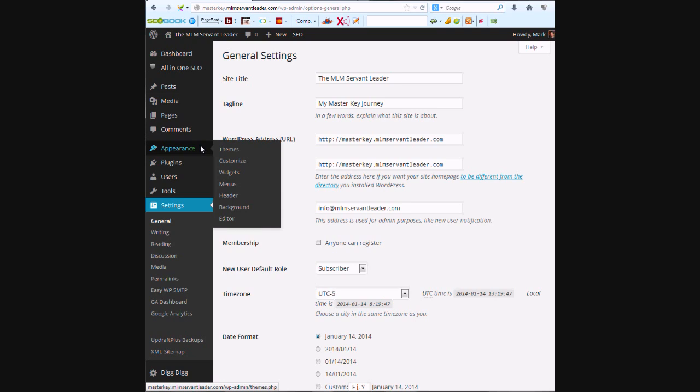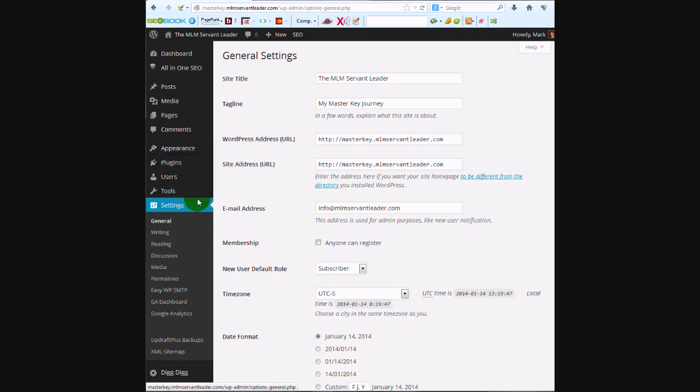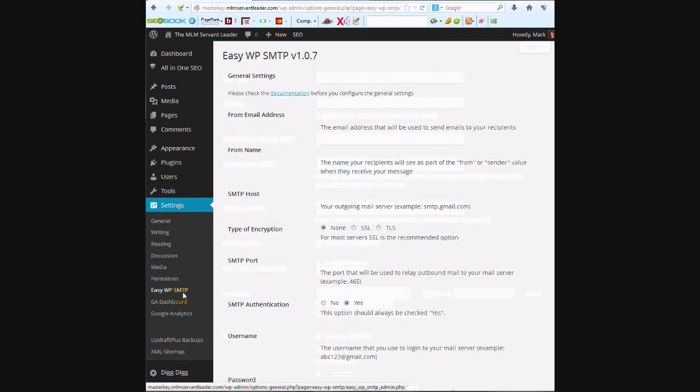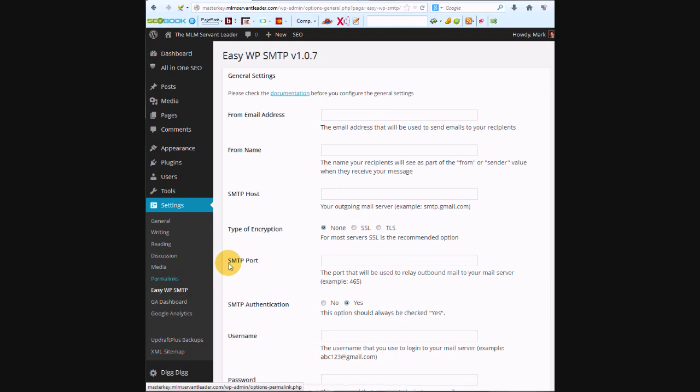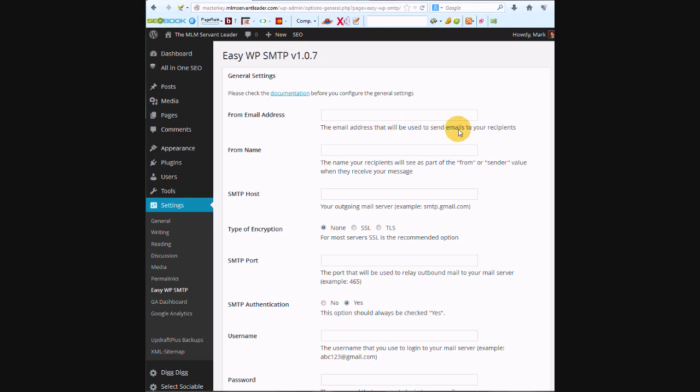And we're going to go to the Easy WP SMTP. So the from email address, it describes it underneath as the email address that will be used to send emails to your recipients, so that's the info@mlmservantleader.com.